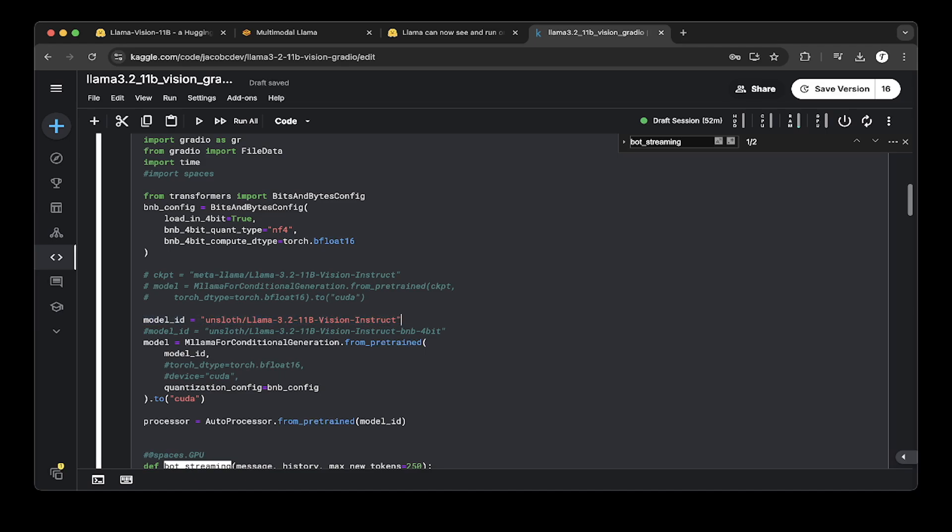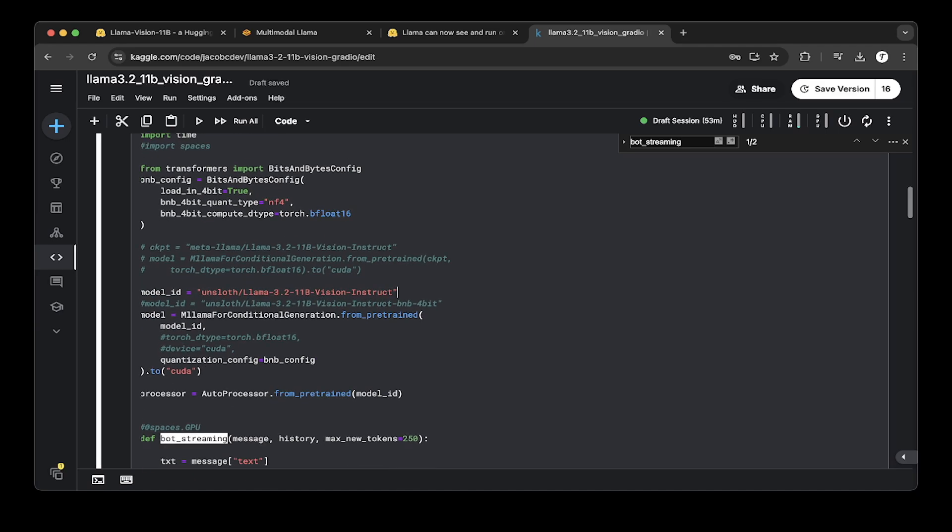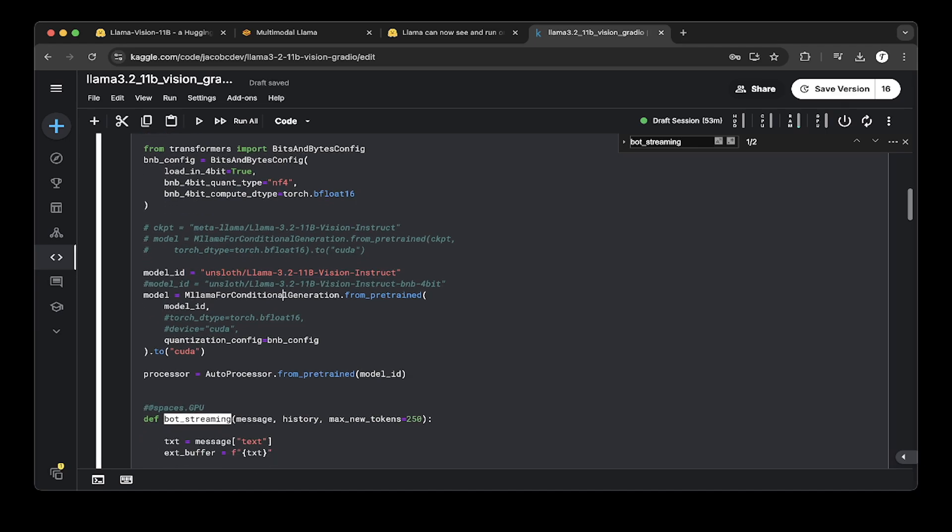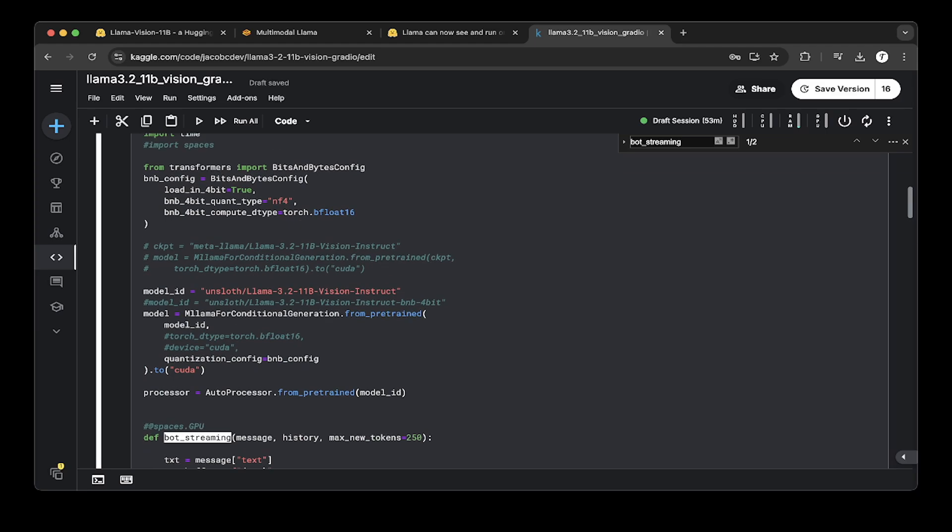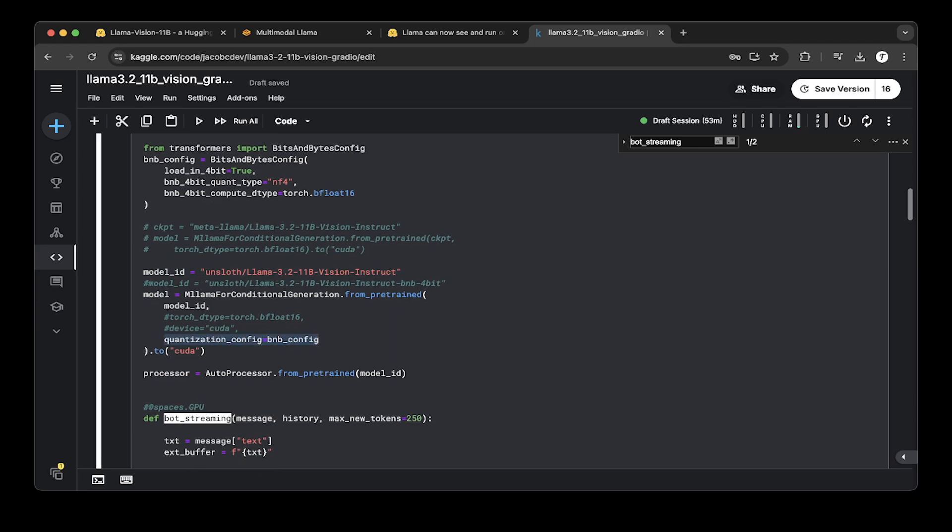The model we're going to use is not the official model from Meta, the official 3.2 11B Vision Instruct, but the one from Unsloth. If you're not familiar with Unsloth, they're a really awesome team. They build a lot of awesome projects. You can go to GitHub or just Google Unsloth HF. We're using the Unsloth Llama 3.2 11B Vision Instruct model, so you don't have to go through the agreement and all that stuff. They have it handy, so we just use it. We use the Unsloth model and load it with 4 bits. They also provide a 4-bit model. But we just use the original model and use the quantization as 4-bit to load the model.